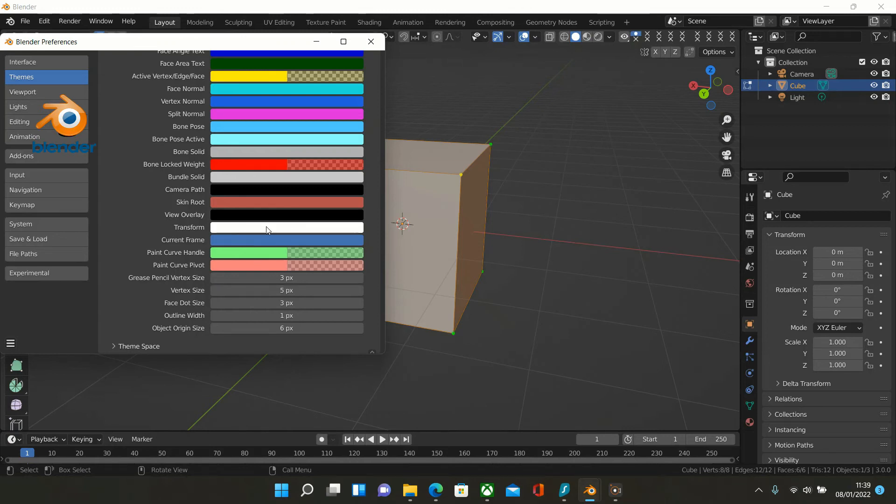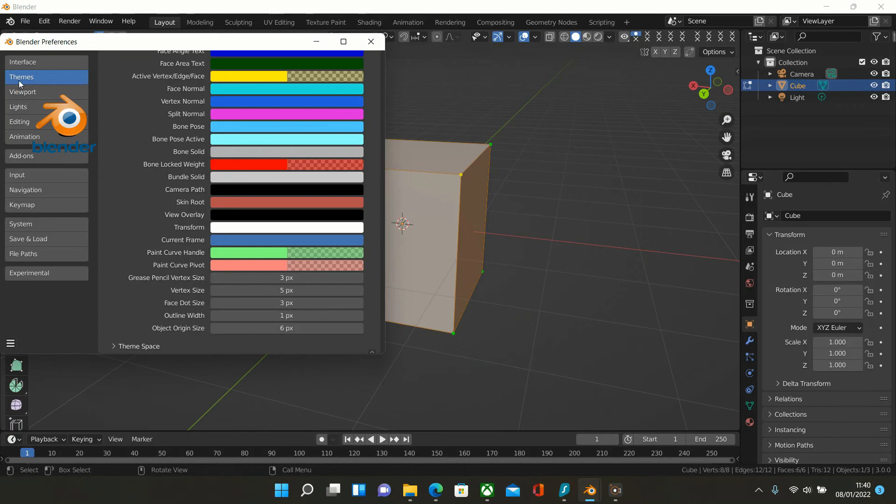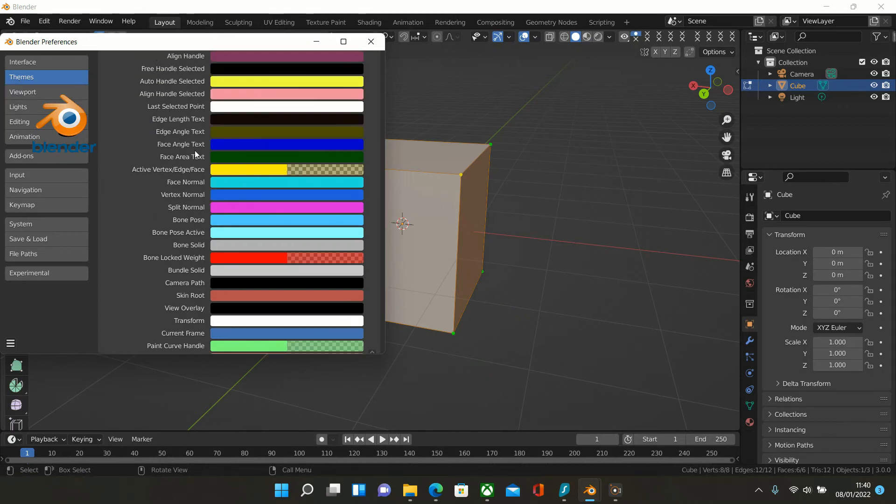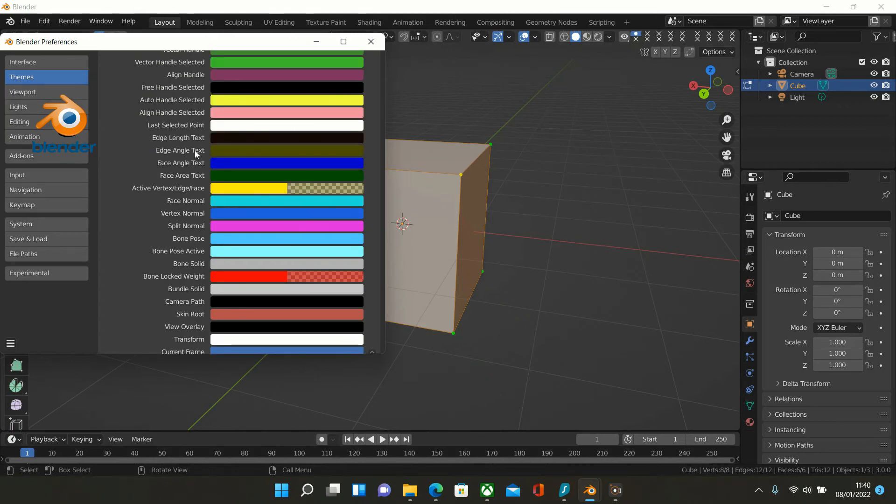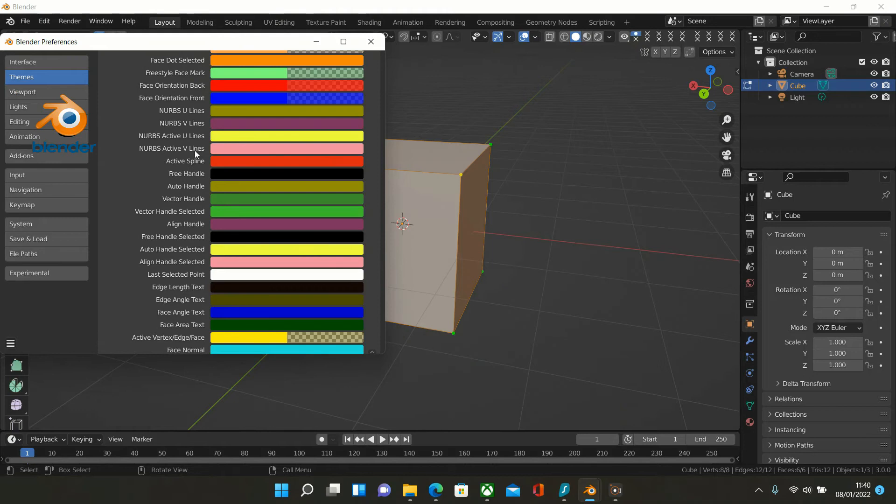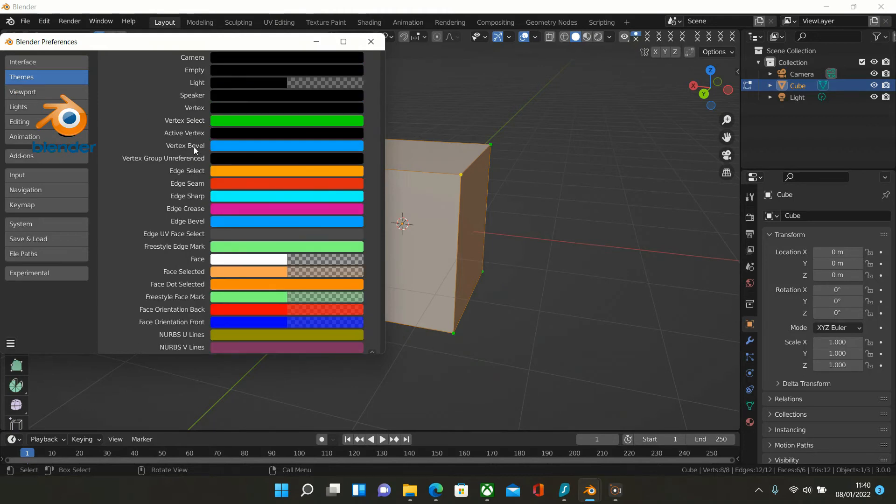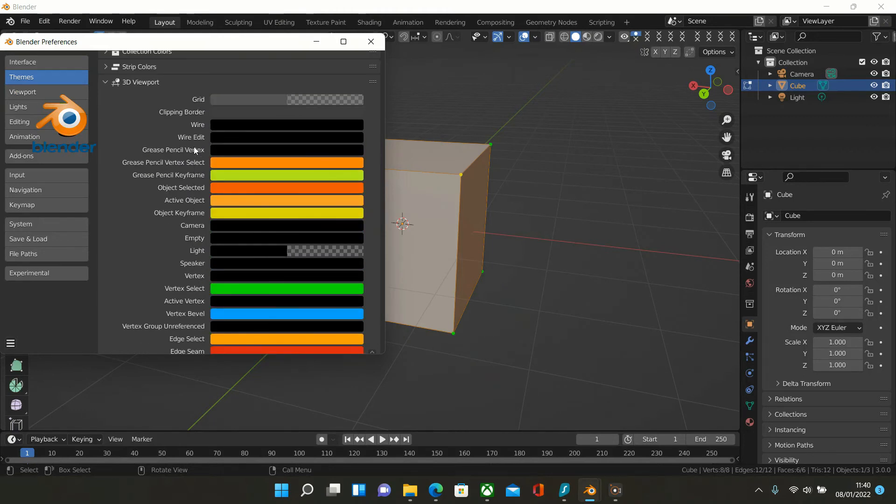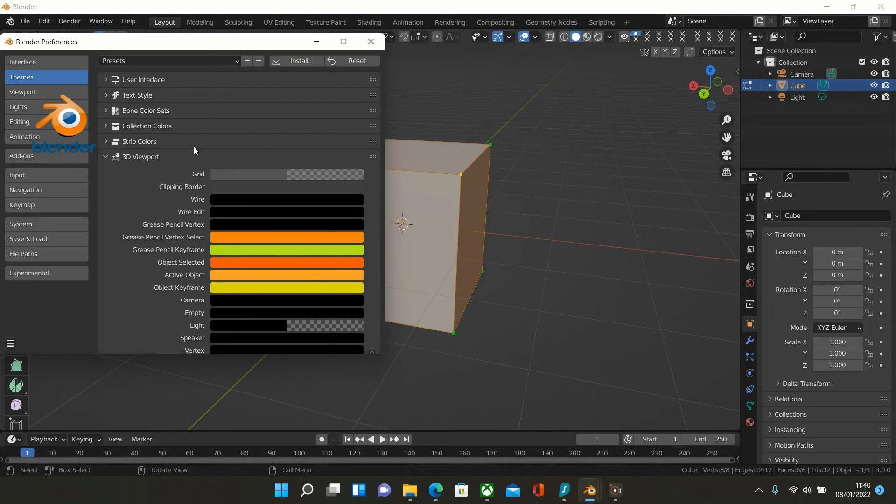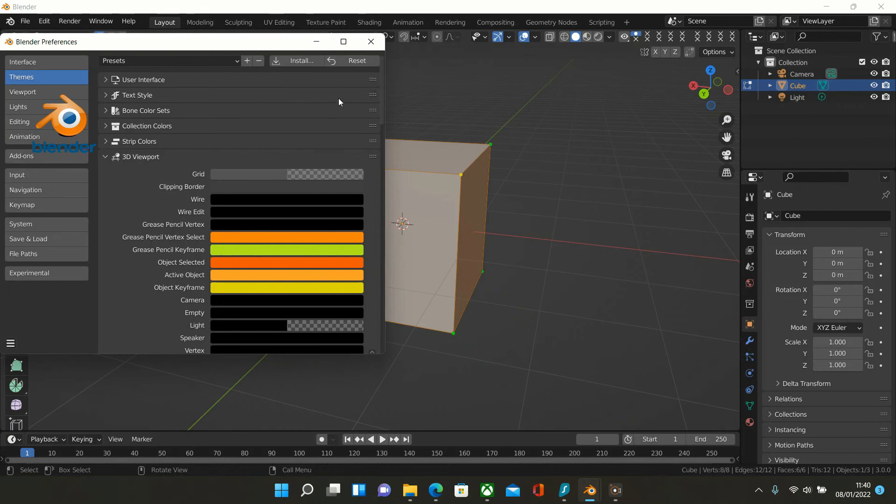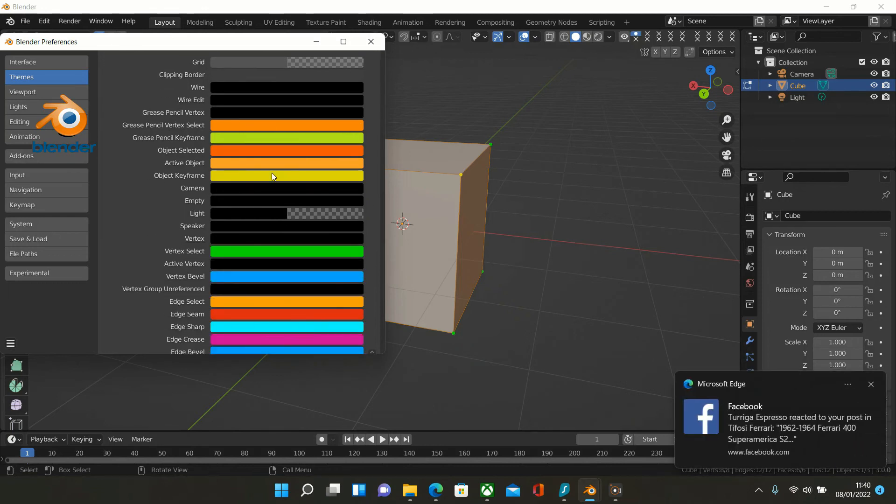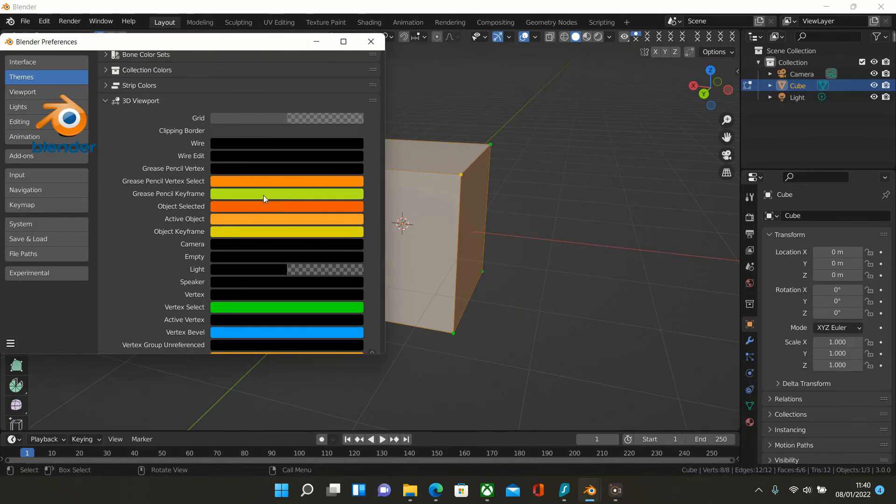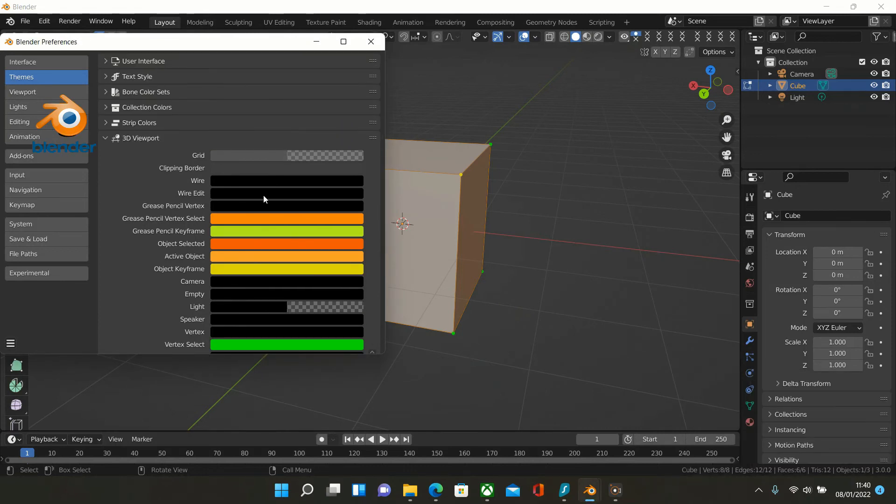All of this is changeable in the Themes heading here. You can scroll through and have a look at all the settings and change them to see how it affects your Blender. If you want to, you can reset it here. Have a play around with it and see what you discover.